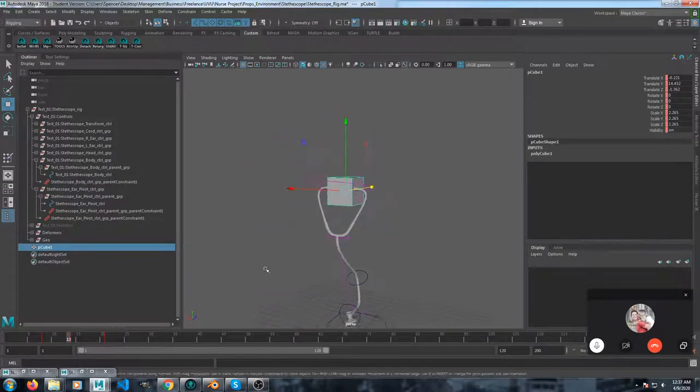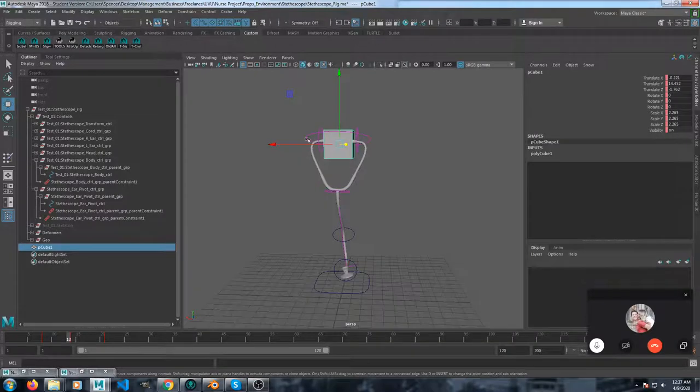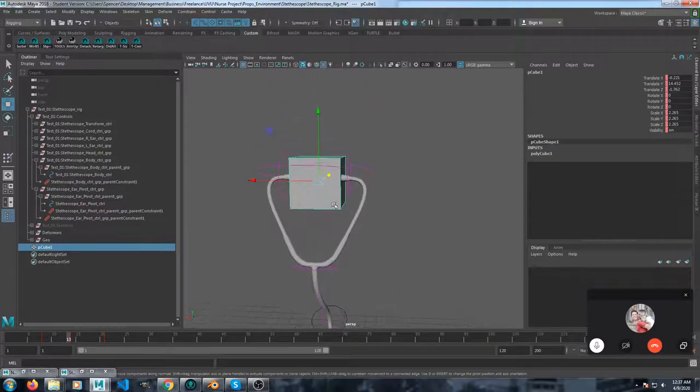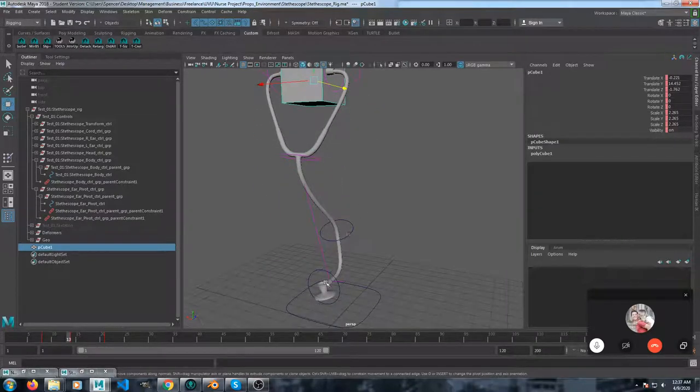Same thing with all the other ones. So you can turn on and off constraints on the hands, the head, and this part.